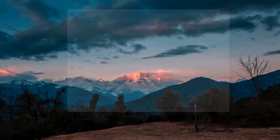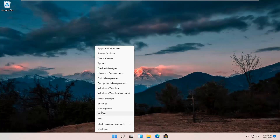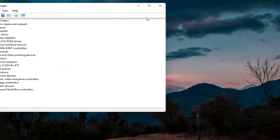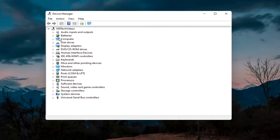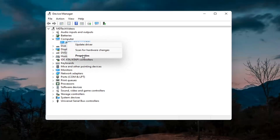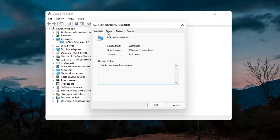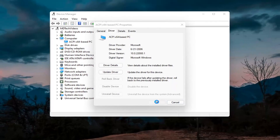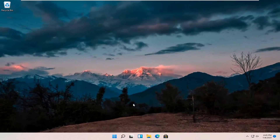Something else you can try would be to right click on the start button and select Device Manager. If you have a camera listed in there, double click on it, then right click on the camera device and select Properties. Select the Driver tab, and if it says Enable Device go ahead and enable it. Hopefully that would resolve the problem.